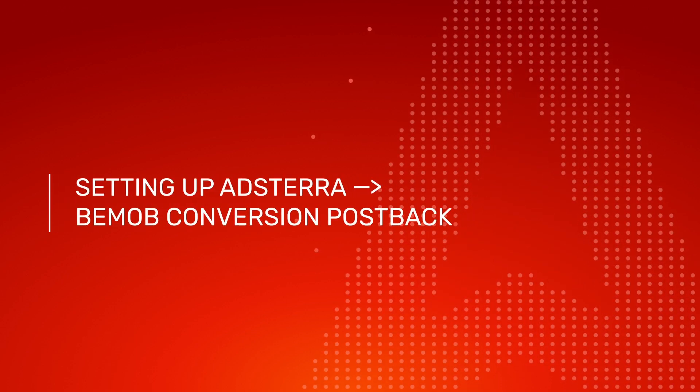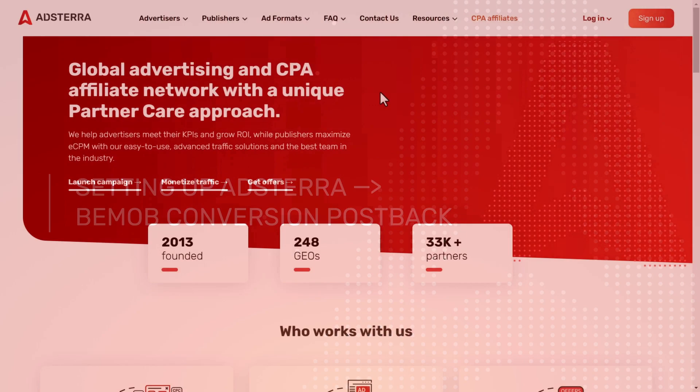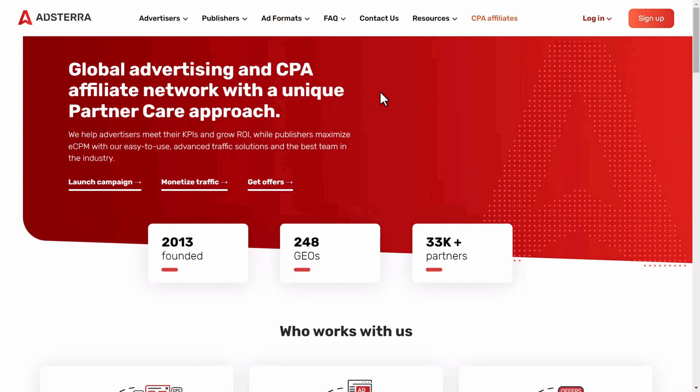Setting up Adstera BMOB Conversion Postback. In this video, we will show you how to set up the postback URL for conversion tracking in BMOB if you are using Adstera as a traffic source.